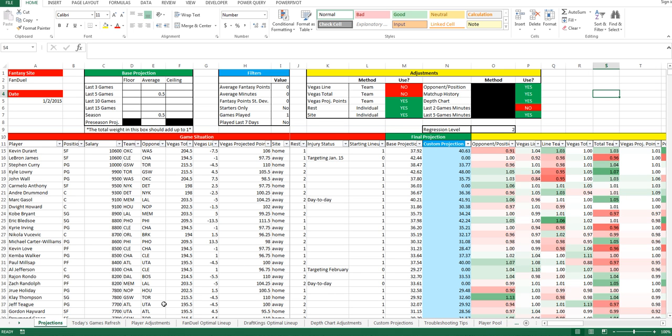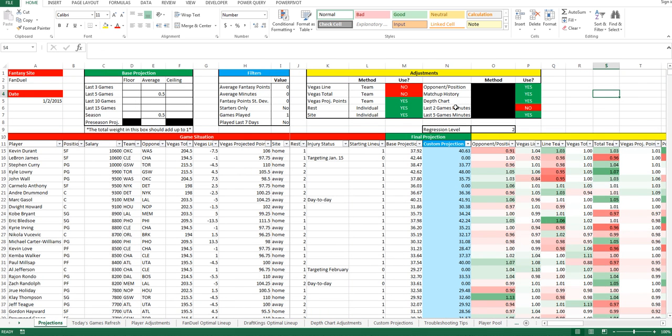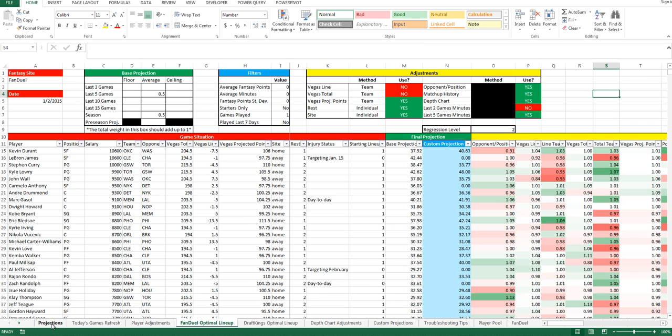Once you've made all of your different adjustments on the player adjustments tab and decided which adjustments you actually would like to use, then go ahead and go back to your optimal lineup and hit that button again to run it and get your new lineup. And you can do that as many times as you'd like, exclude players, guarantee players, and get to the lineup that you're most comfortable with on a given night. So, that is it for the walkthrough. And please take a look at the user guide if you have additional questions on how some of these are set up. Thanks.